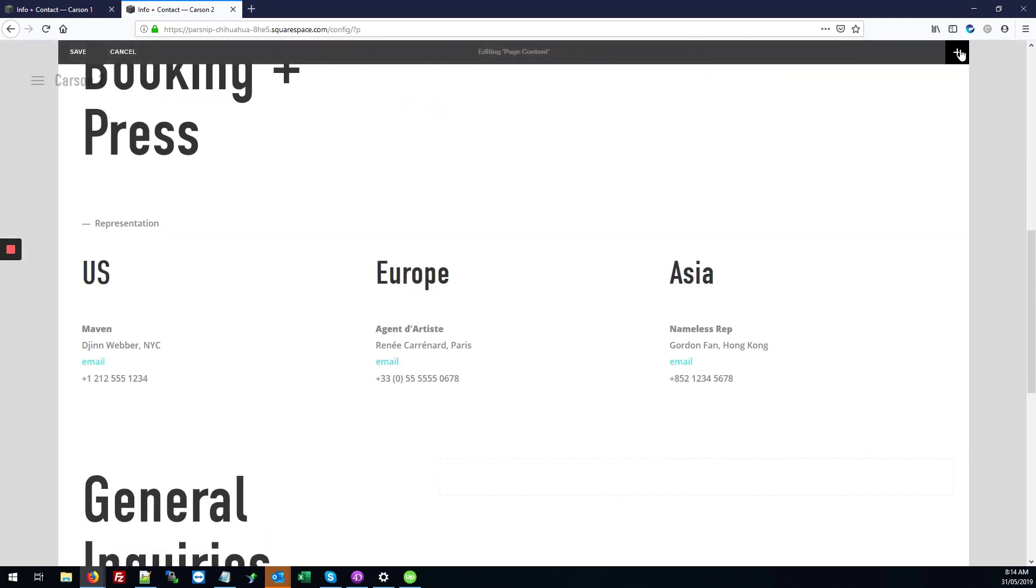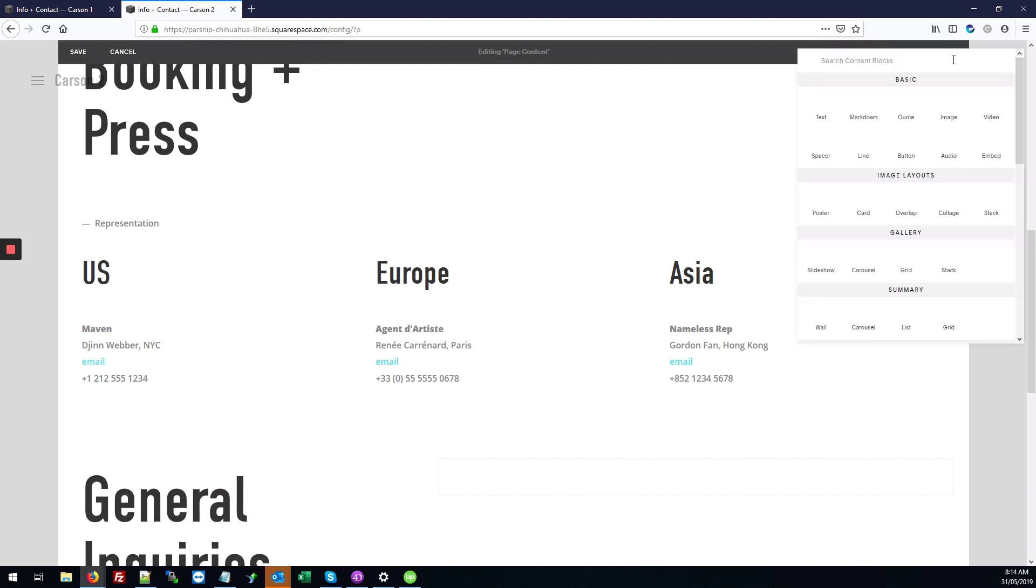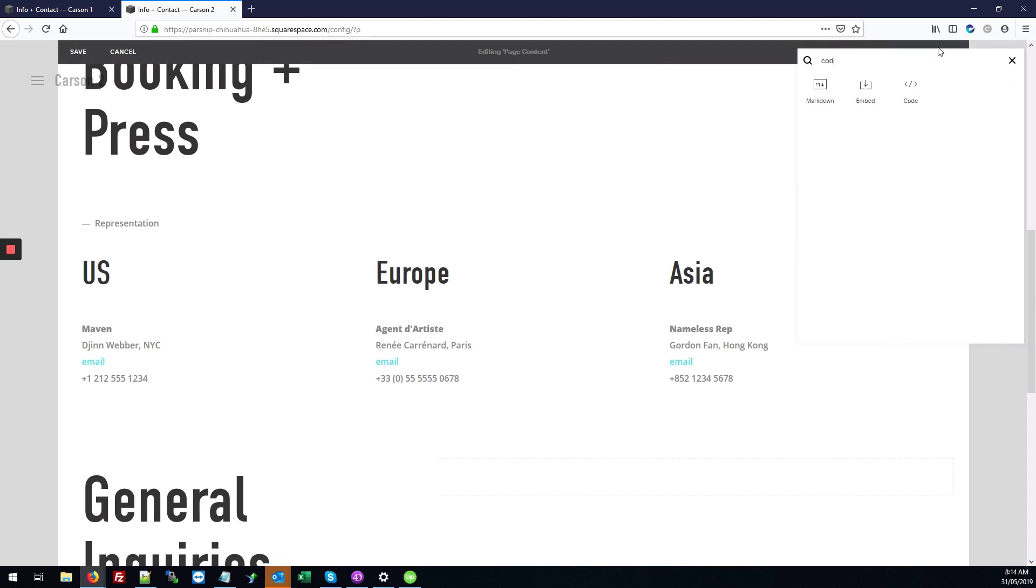Next we're going to click the plus button that shows in the top right corner, and you're going to search for code and click this code button.